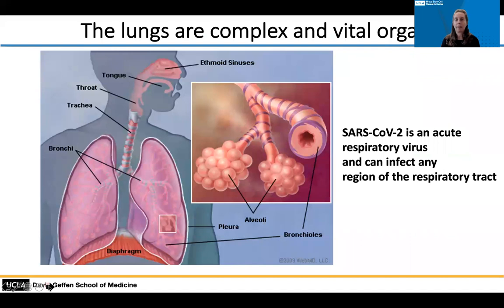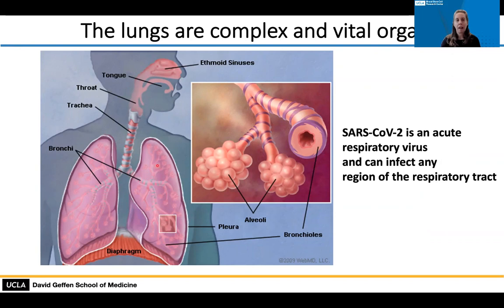The lungs are complex and vital organs and the SARS-CoV-2 virus can infect anywhere along the respiratory tract. The respiratory tract starts at the nose and mouth, which is the upper airways, and extends down through the cartilaginous airways — the trachea and bronchi — then through the bronchioles to the distal alveolar structures, which are the grape-like structures with a large surface area across which gas exchange occurs. Each part of the airways is highly specialized, and I'm going to focus mostly on the upper airways, which are lined by a mucociliary epithelium.